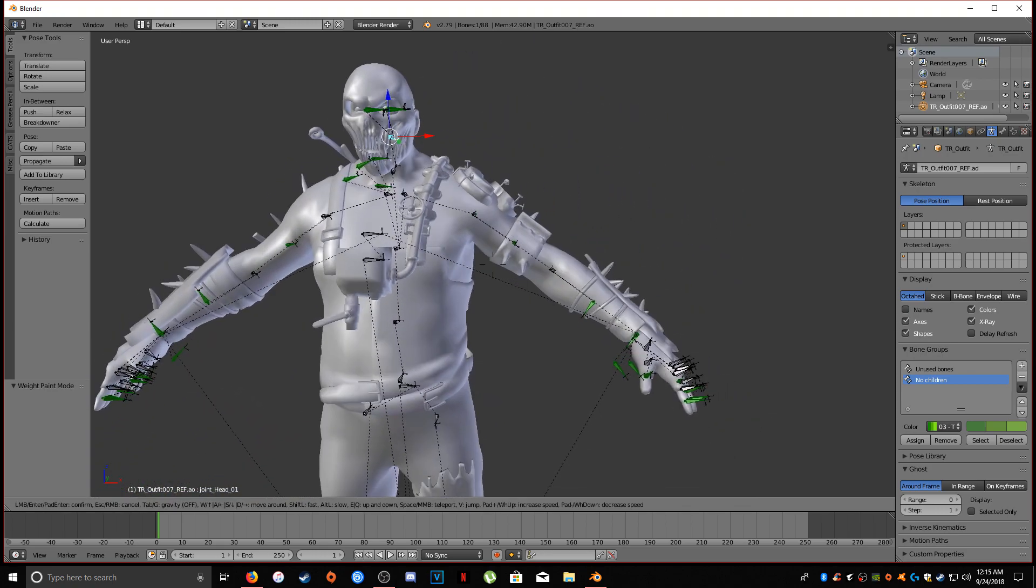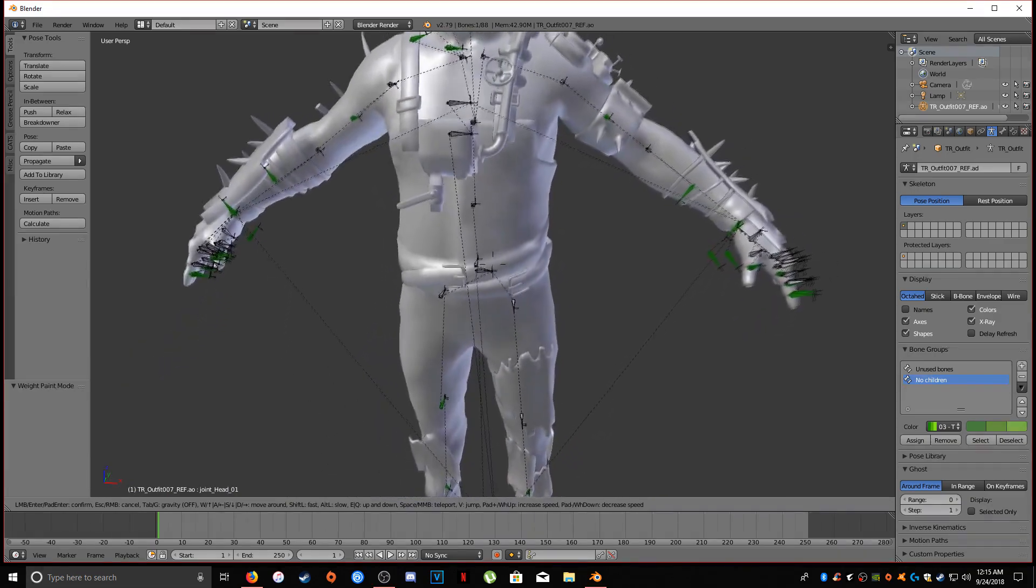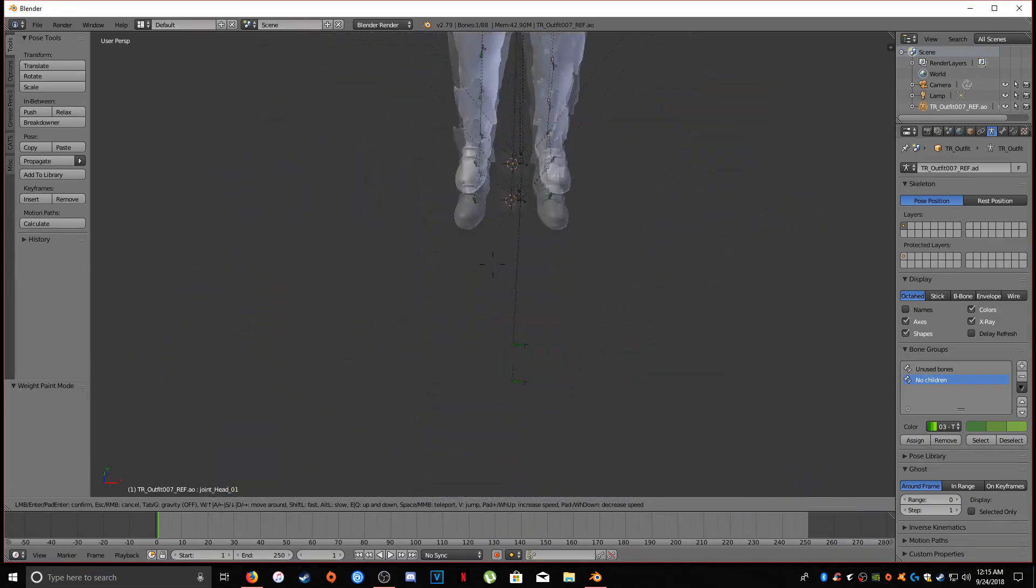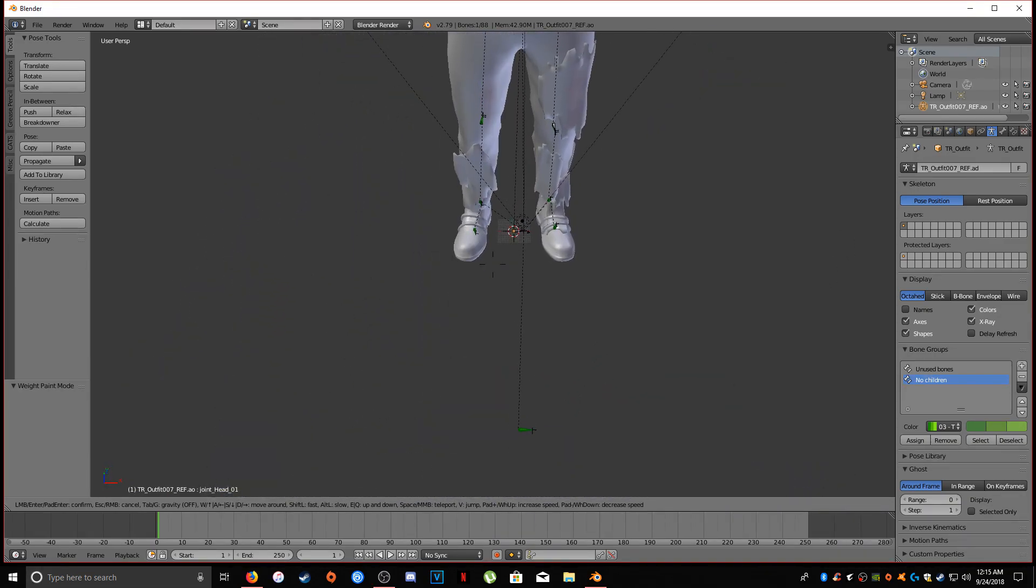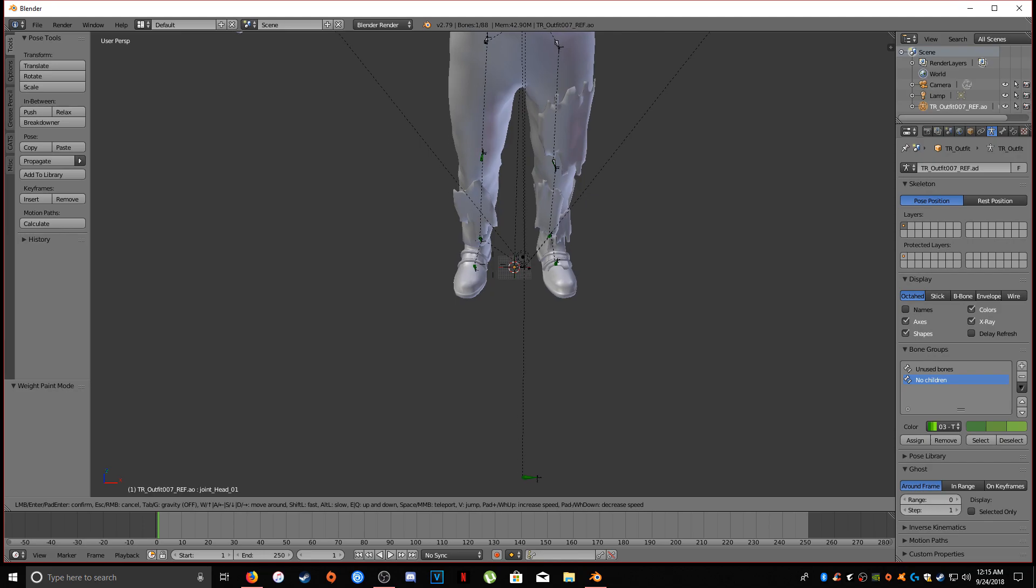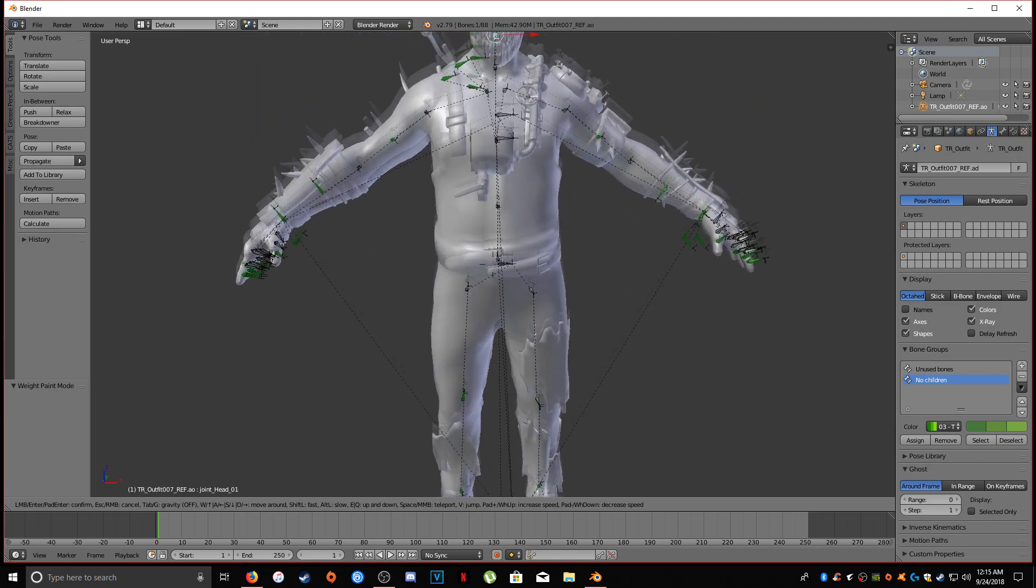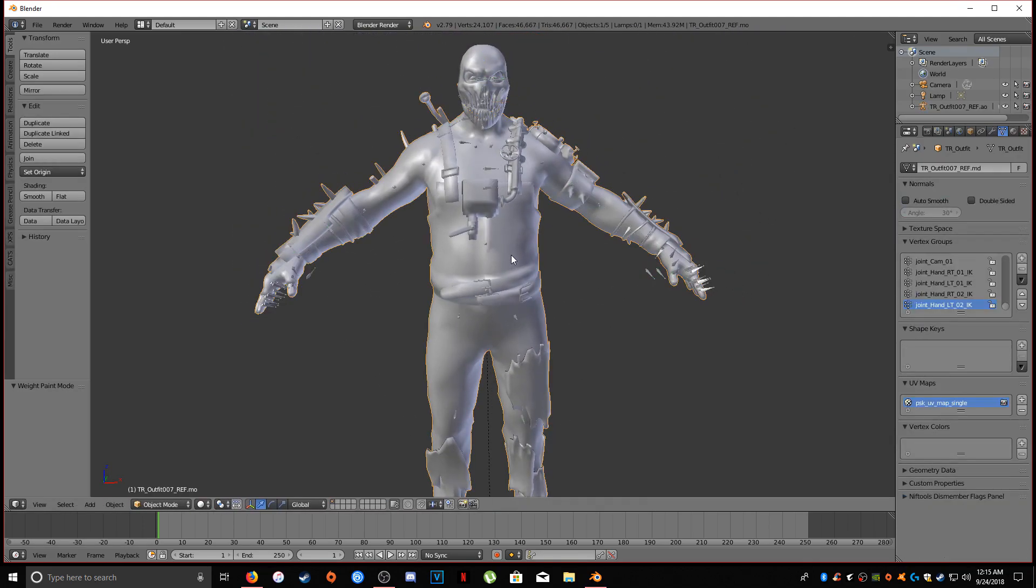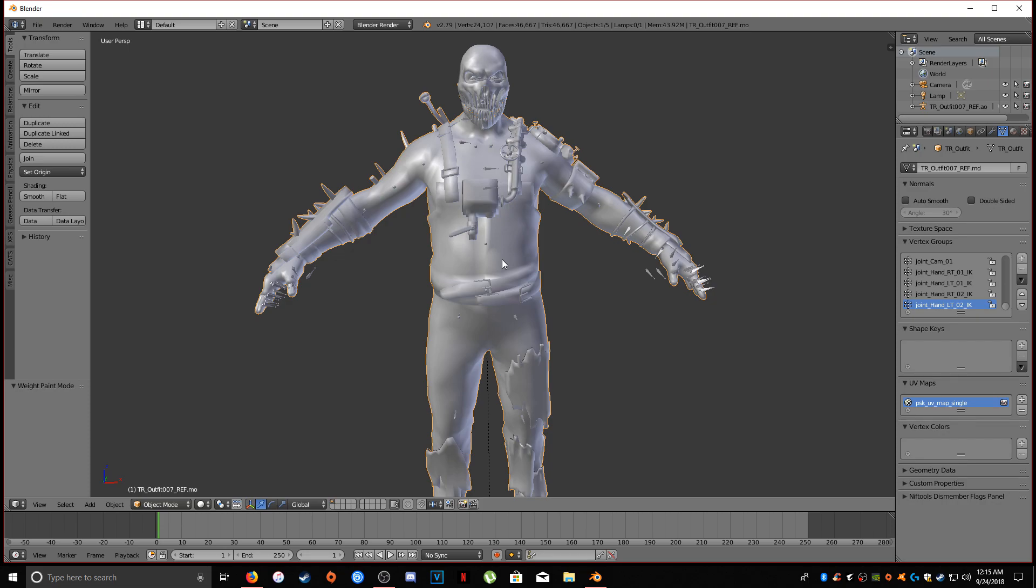So we are almost done here. The next step that we have to do now is select our body here. And we're going to separate these by material. Each individual piece is textured differently. The reason why I do this, this might be a little sloppy...